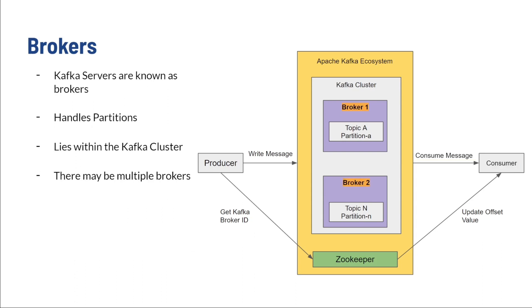Brokers. When we discussed how producers send messages to Apache Kafka, where they actually send those messages to are the broker servers within the Kafka cluster. Brokers are the Kafka servers that receive and then store these messages for the consumers to take and consume them. A Kafka cluster may have multiple brokers, and each broker manages multiple partitions, as we'll see soon.